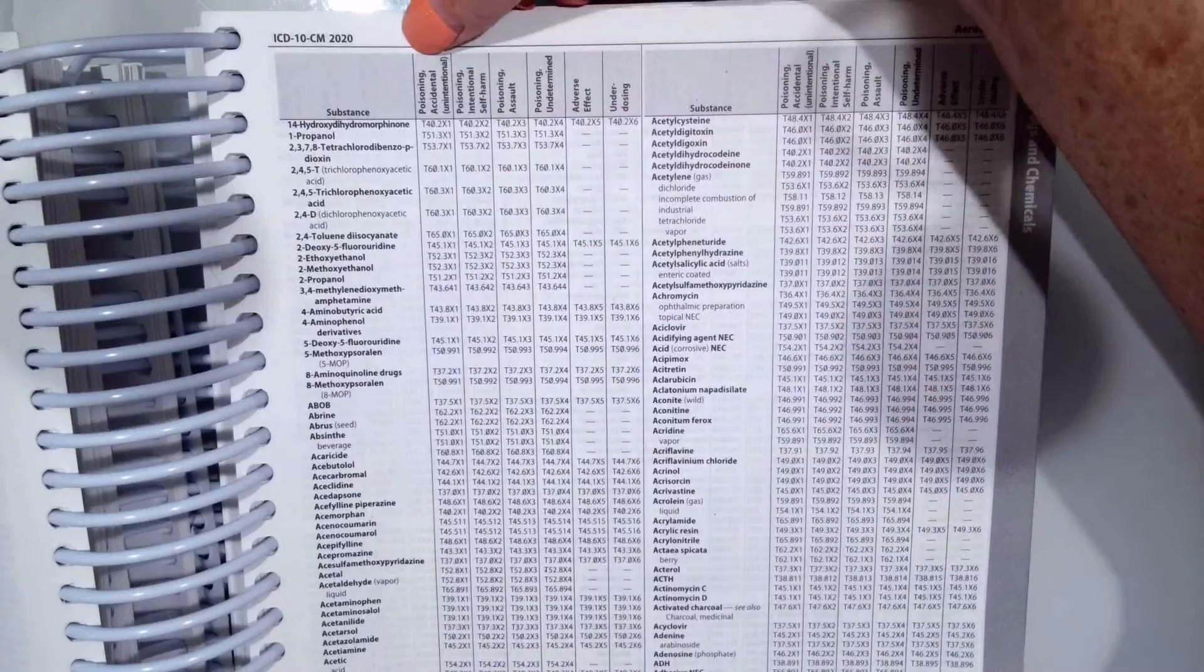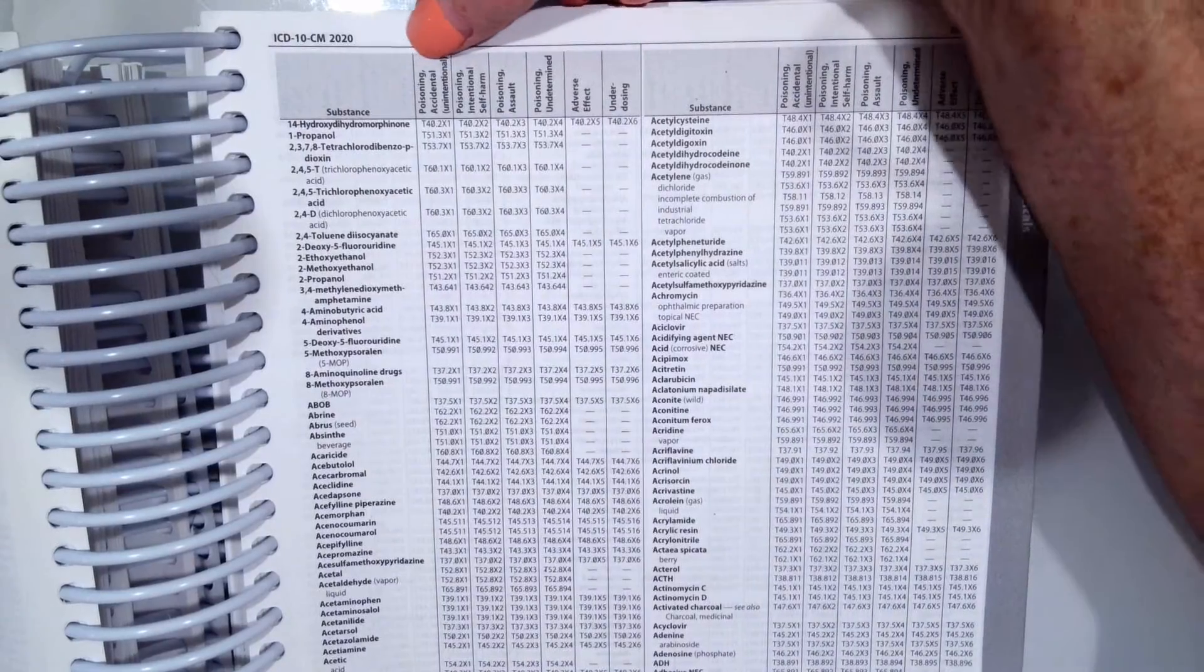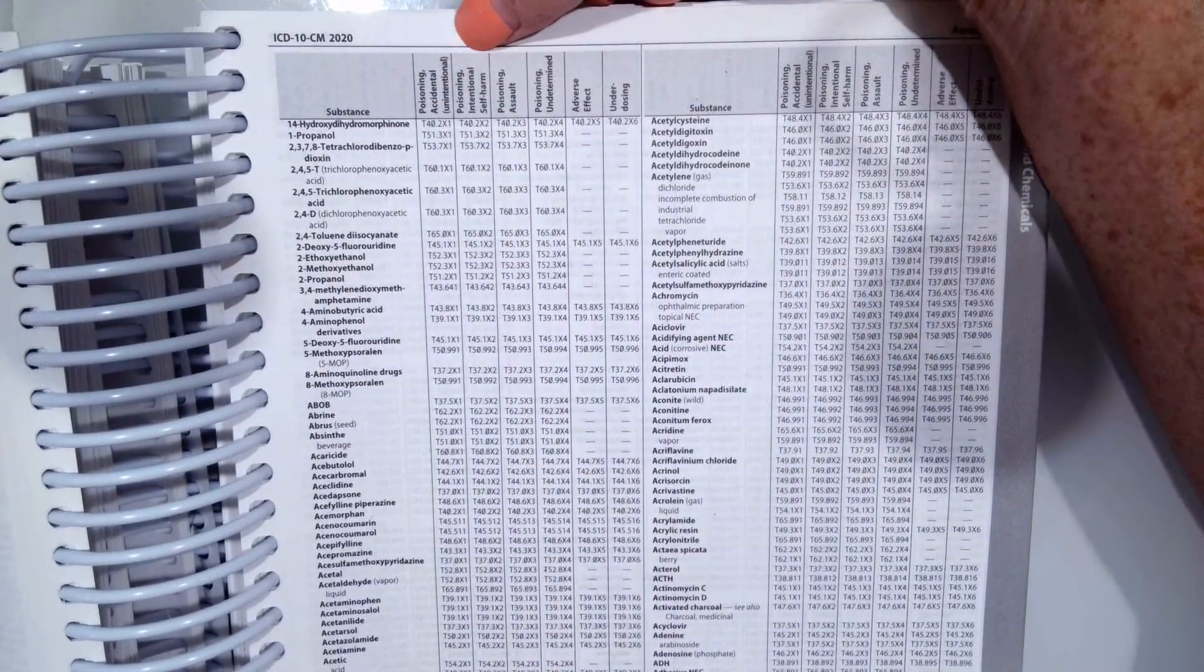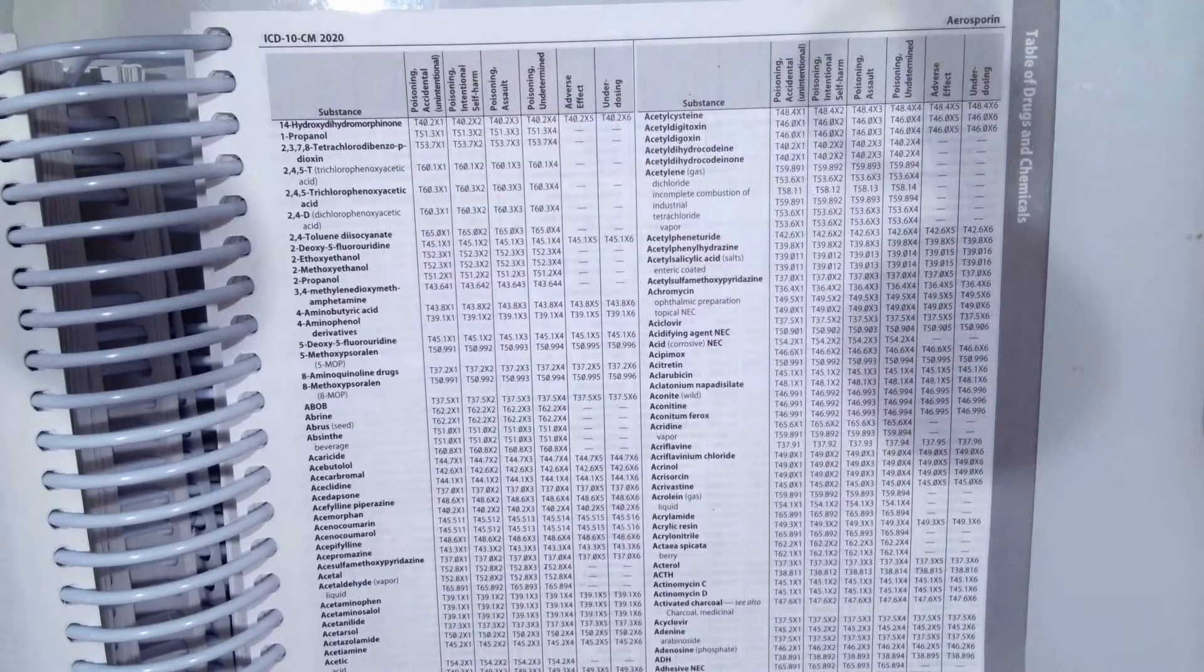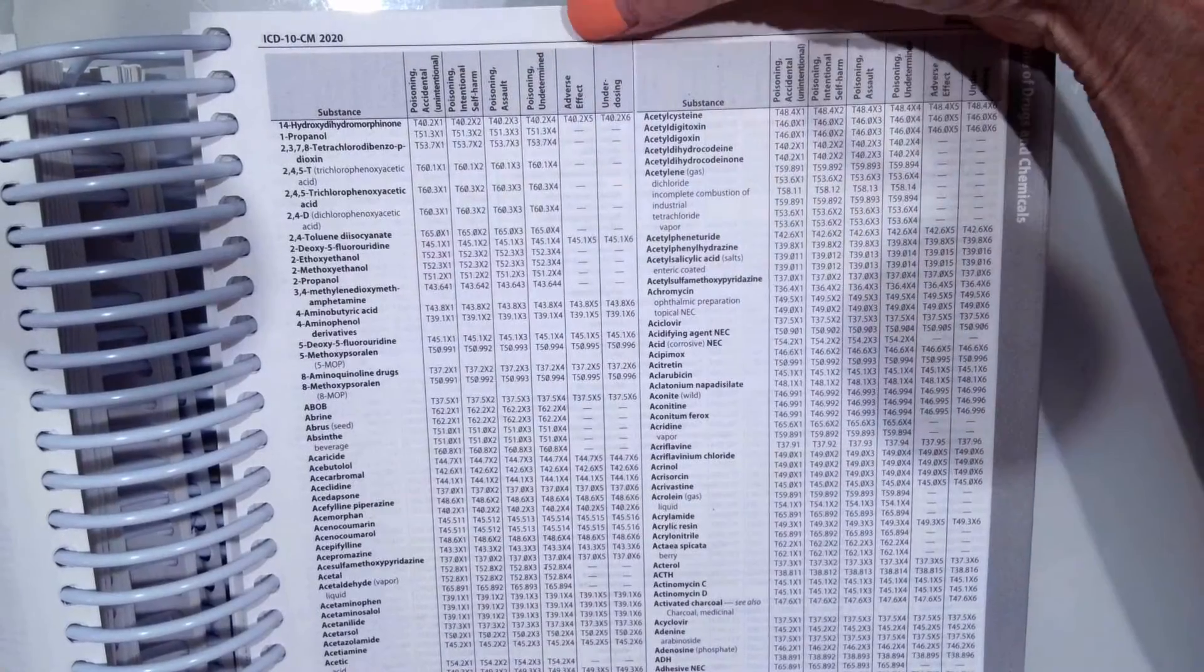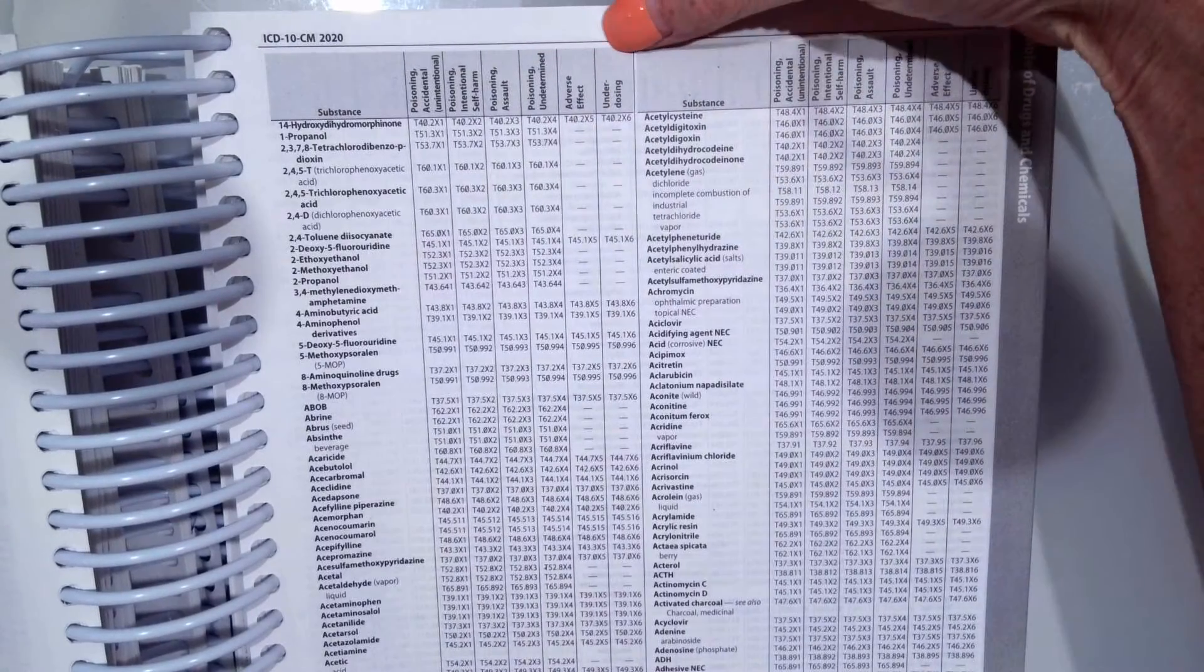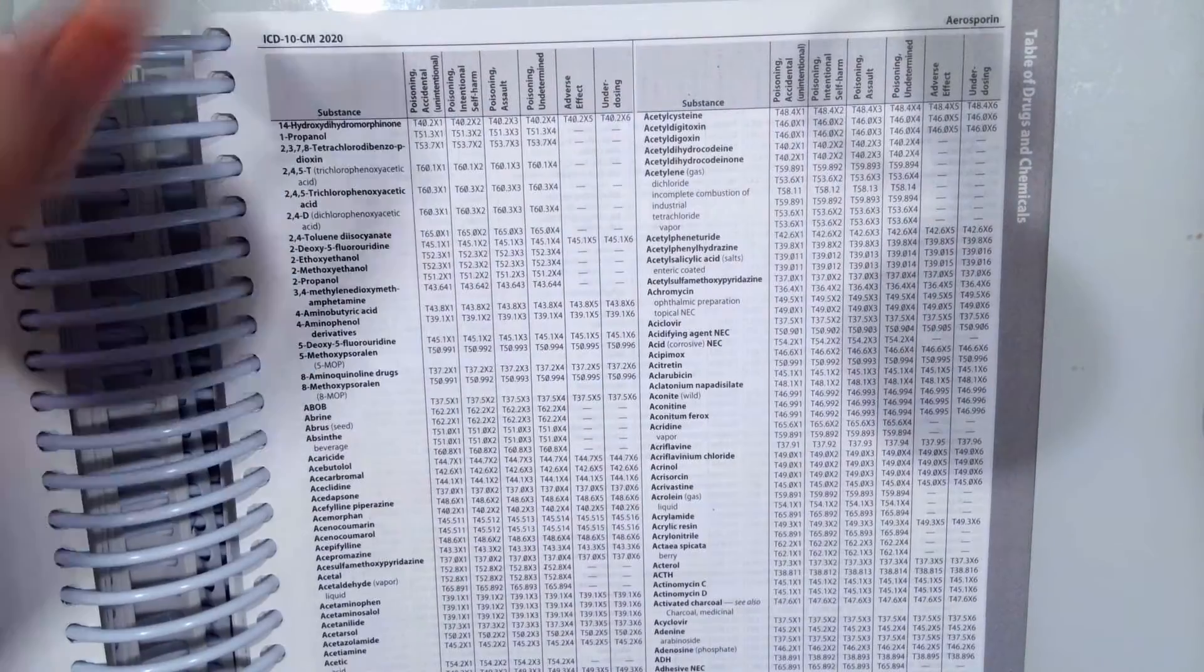So our column choices are poisoning accidental, poisoning intentional, poisoning assault, poisoning undetermined, adverse effect, and underdosing. So let me explain these.